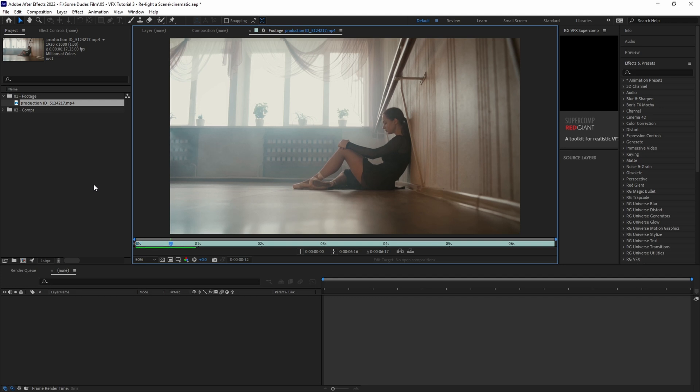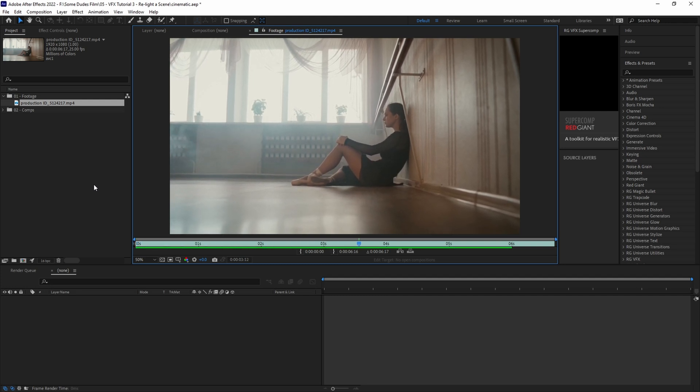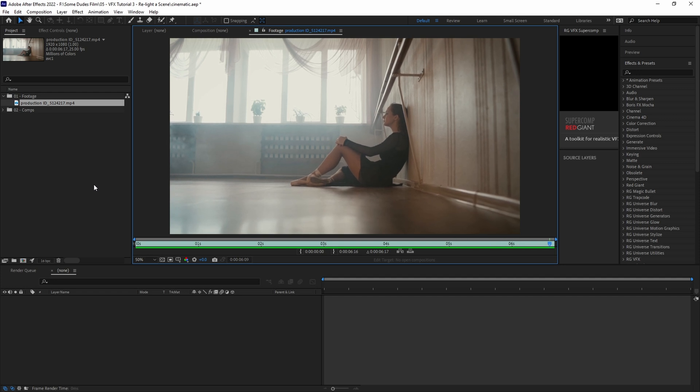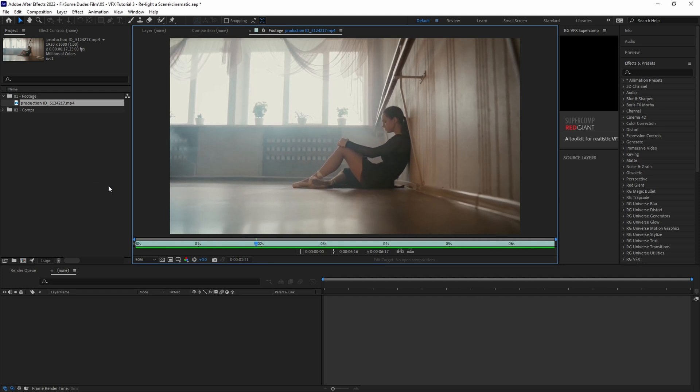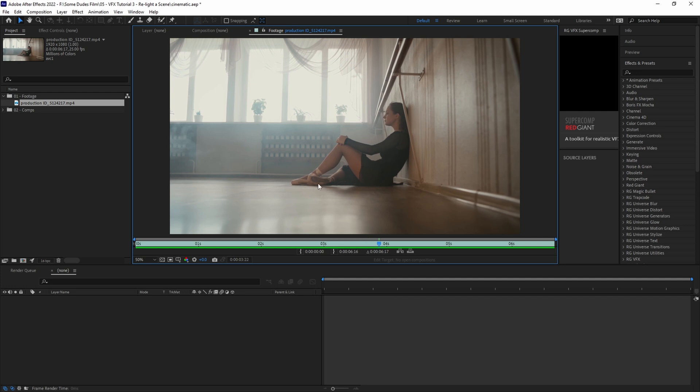Alright, so the first thing we want to do is analyze our clip and figure out what we want to focus on to make it feel more cinematic. For this tutorial, the clip we're using is a stock clip we got from Pexels.com. It's completely free to use, so if you want to follow along with this tutorial, we'll have the download link in the description. Okay, so let's playback our shot.